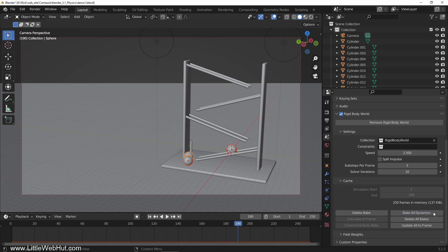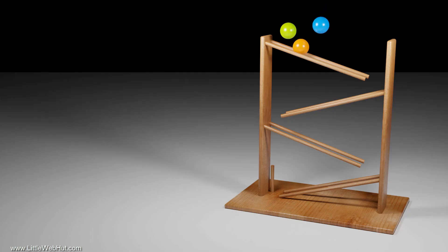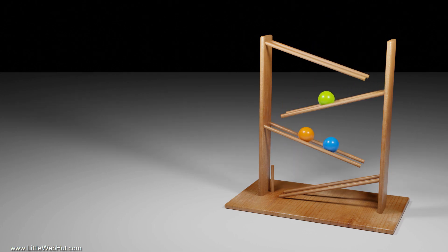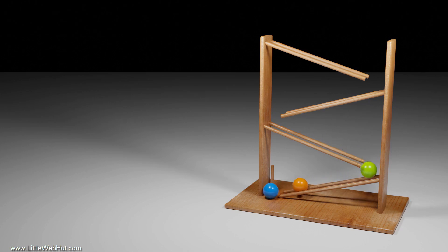Now I'll render the animation. This is what the rendered animation looks like. If you don't know how to render an animation, you can watch my video on the topic. I put a link to it in the video description.